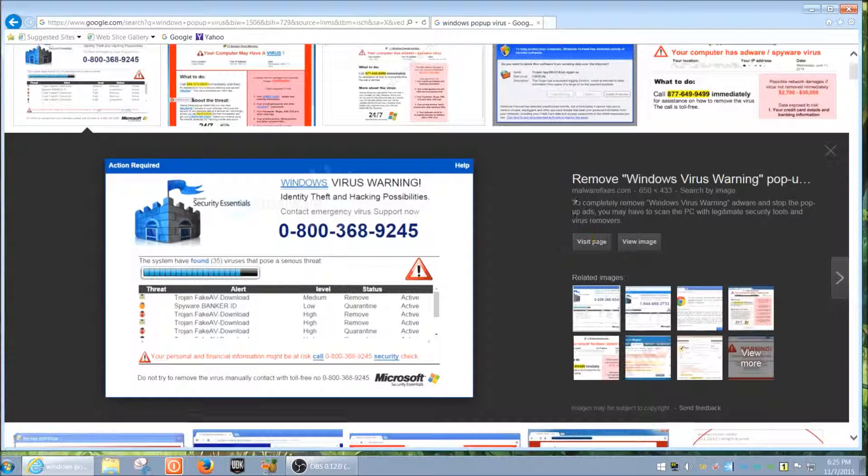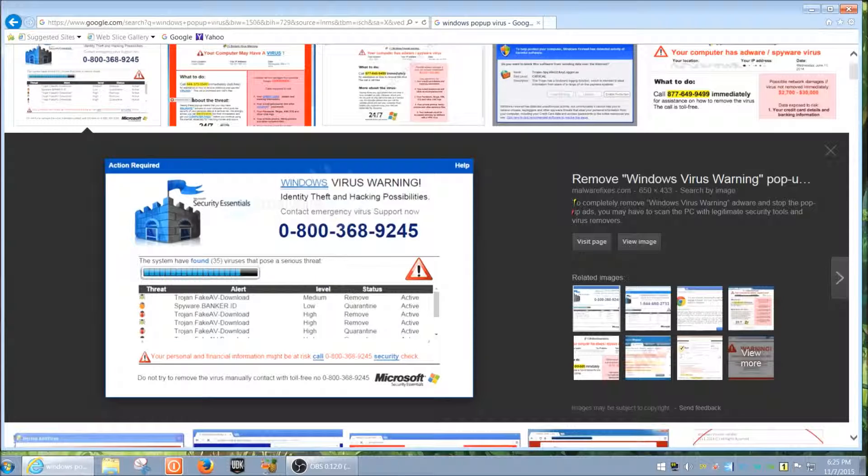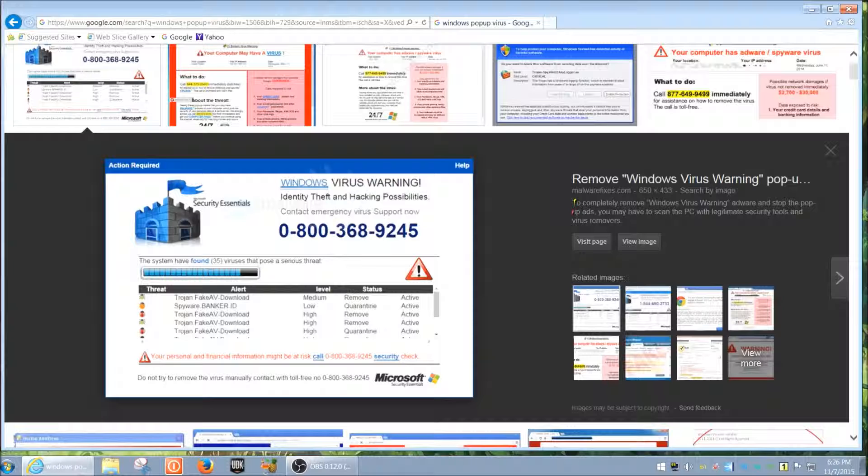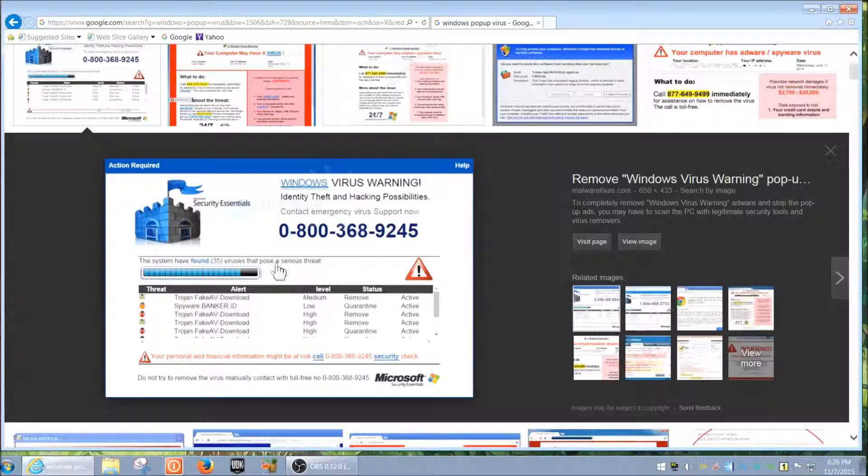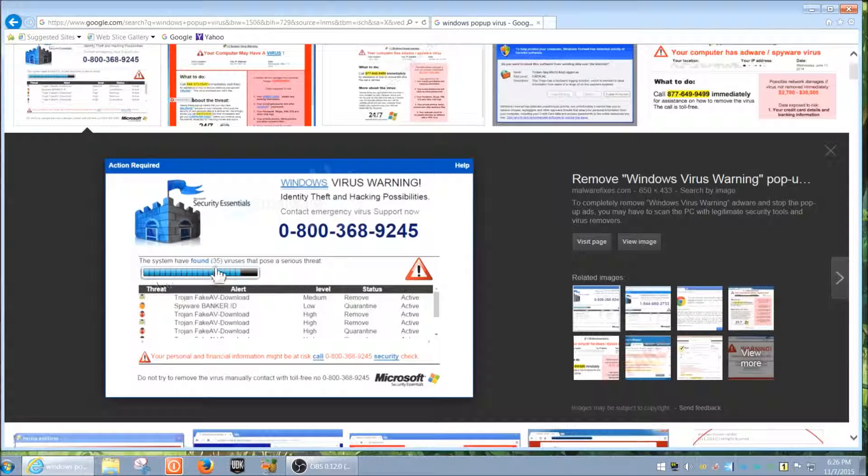It will most likely pop up over your existing Windows to give it a higher chance for you to actually select it and get a virus. This one is pretending that once you click on it, it's going to run this meter and pretend like it's scanning your computer.